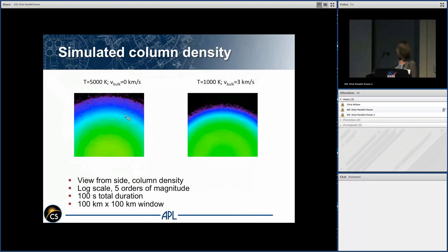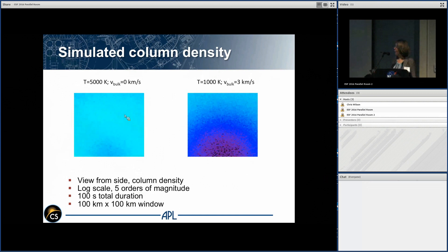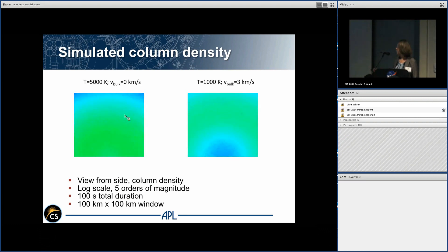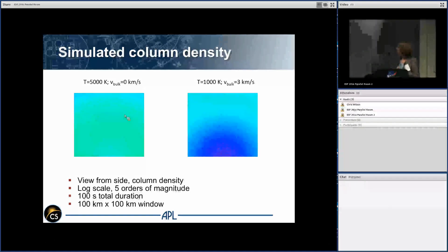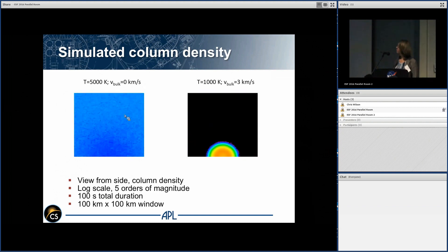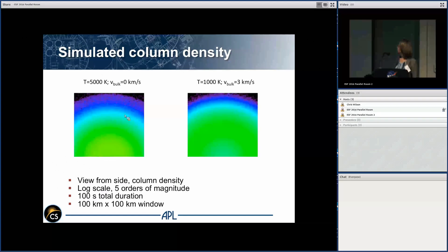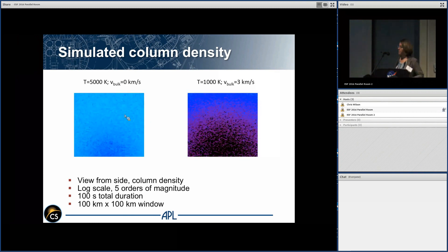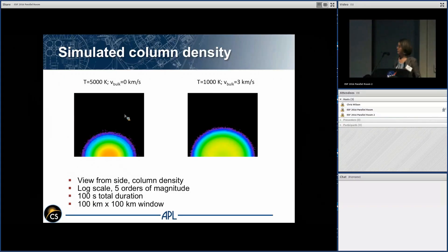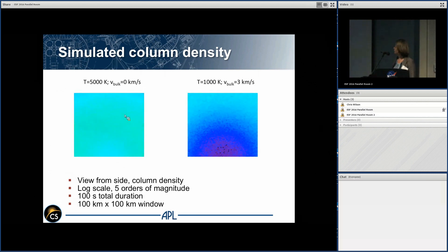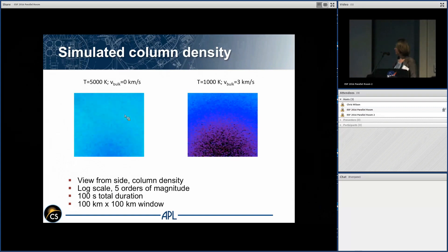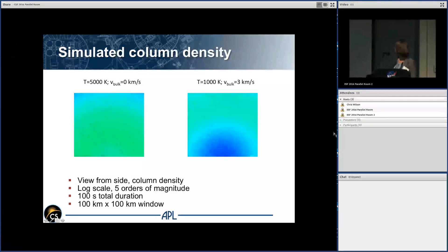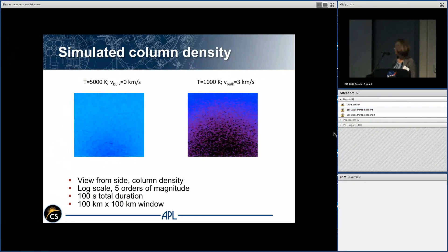Here is the simulation — an impact releasing water from this point, releasing one gram of water. These are two different models viewed edge-on, showing the plume expanding out. In one simulation, I'm using a temperature of 5,000 K and no bulk velocity. On the other side, I'm using a bulk velocity of 3 kilometers per second and a temperature of 1,000 K. You can see a difference in the density and how it evolves over time depending on the velocity distribution used. This is a log scale covering five orders of magnitude across 100 kilometers.